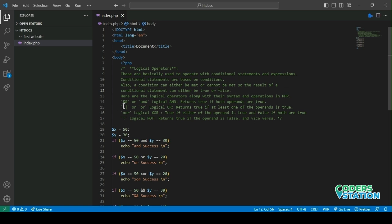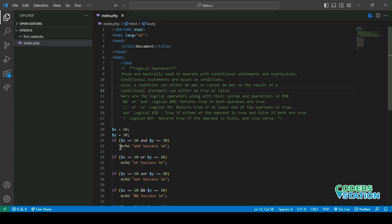First is the AND, known as logical AND. It returns true if both the operands are true. OR, known as logical OR, returns true if at least one of the operands is true. XOR returns true if either of the operands is true and false if both are true. And logical NOT returns true if the operand is false and vice versa.